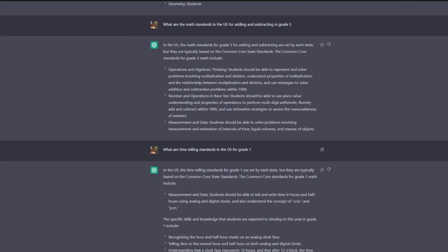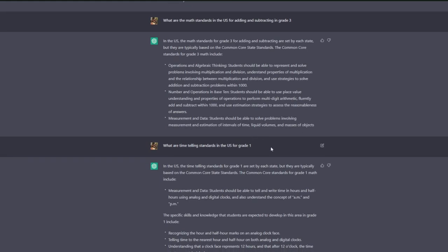So I've just gone through and asked a few more questions. The reason this hasn't produced more is because I cut them off. I stopped it from generating the response because it was getting so long. But for example, what are time-telling standards in the US for grade 1?